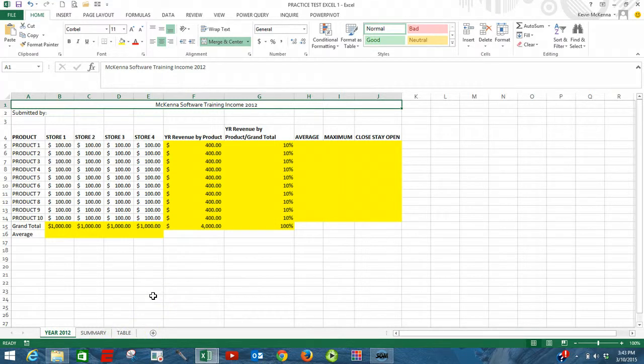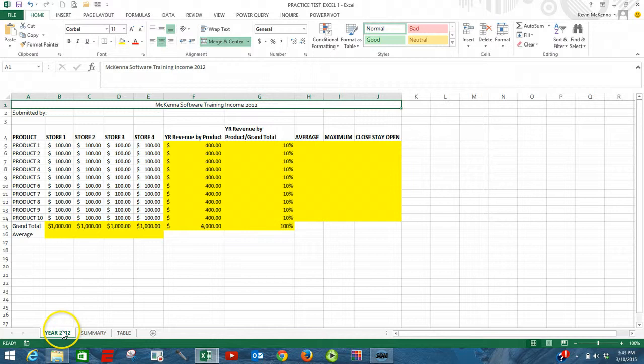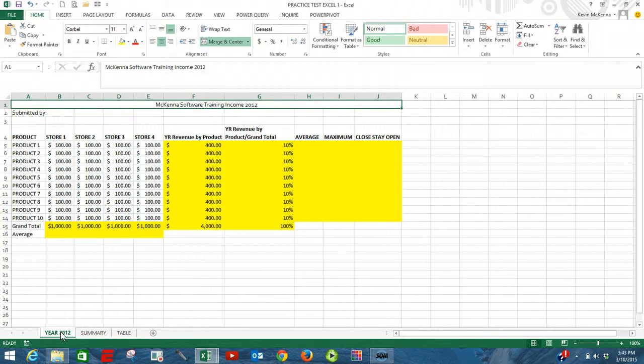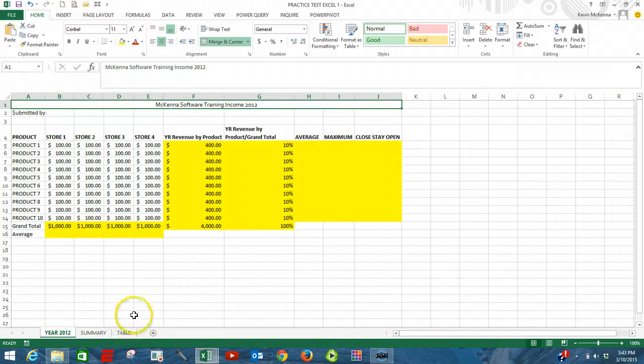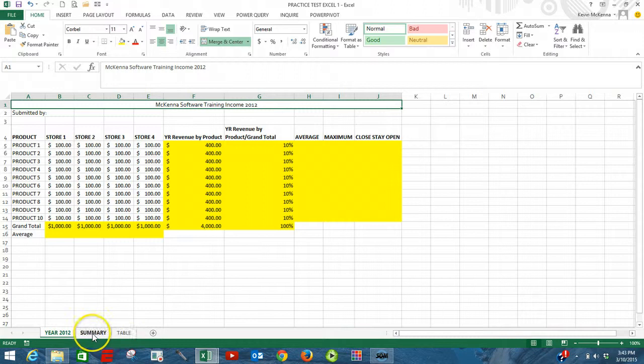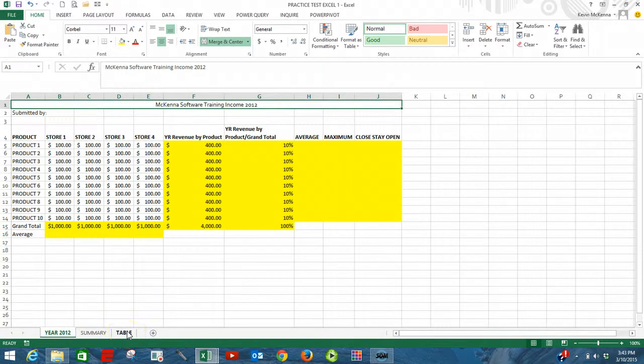So let's begin. We're looking at three sheets, and we want to group all three. We begin by left-clicking on our first sheet, year 2012. Come down to the end here, so we've got a middle sheet and a sheet over here, over to the right.